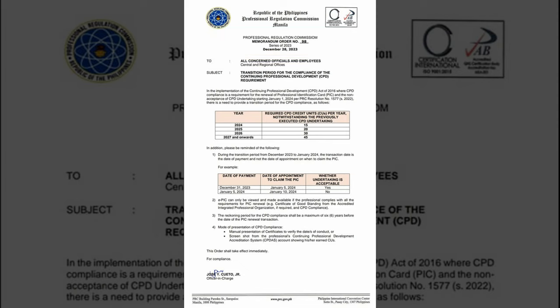In the implementation of the Continuing Professional Development or CPD Act of 2016, CPD compliance is a requirement for the renewal of Professional Identification Card or PIC, and the non-acceptance of CPD undertaking will start on January 1, 2024.